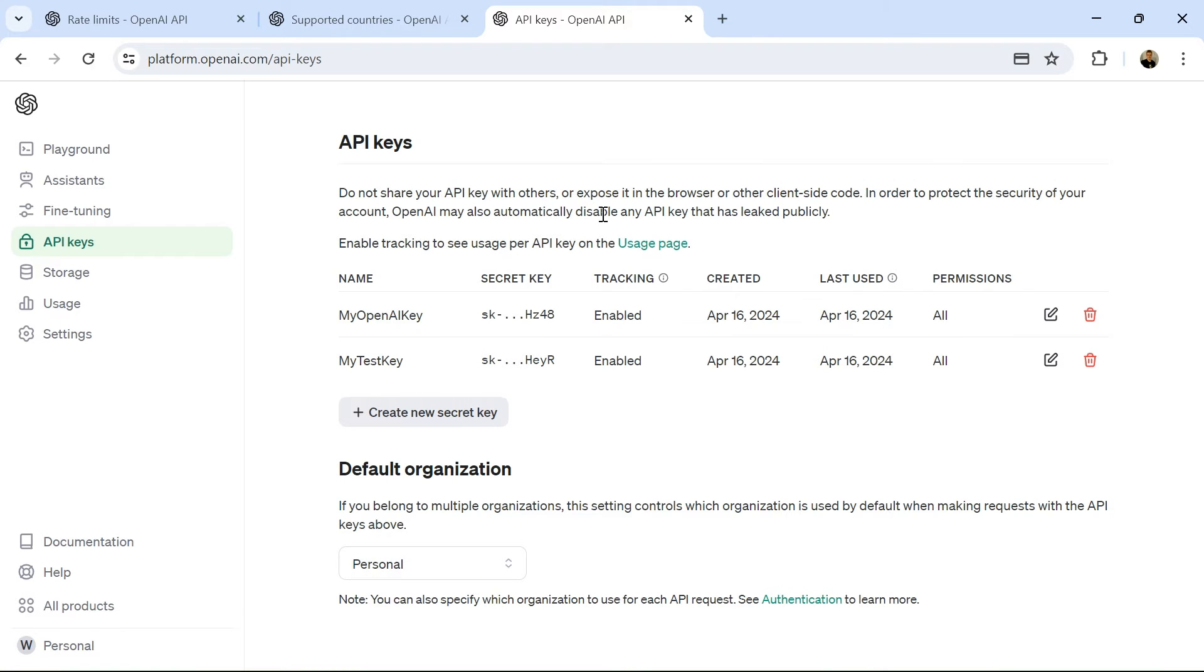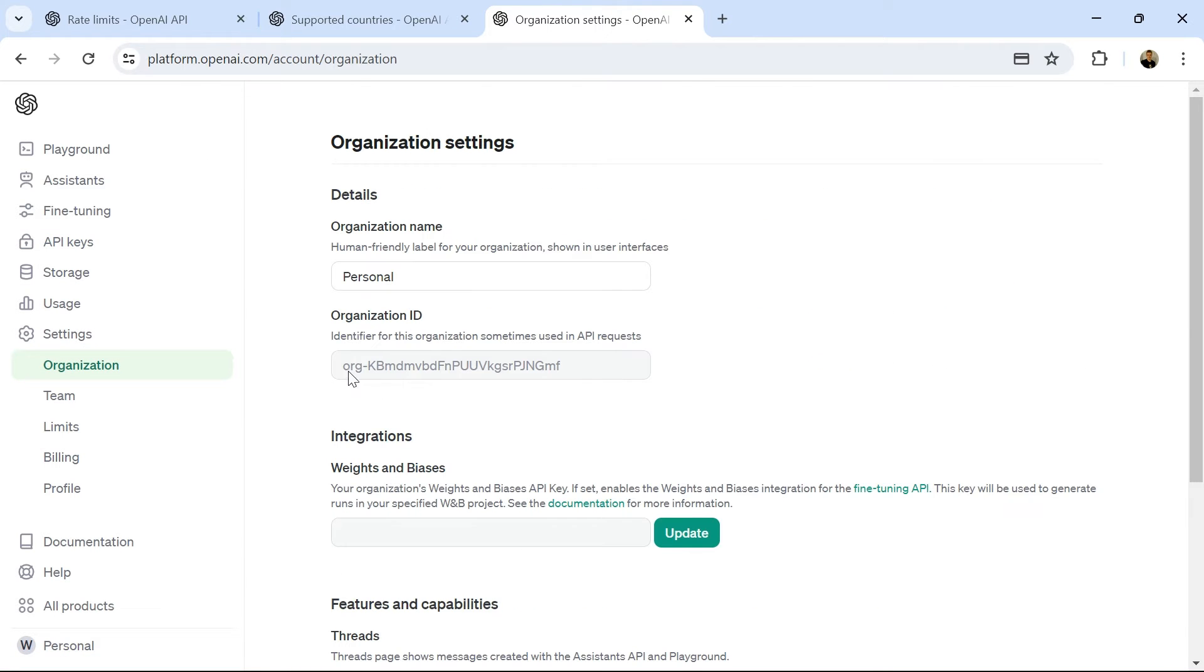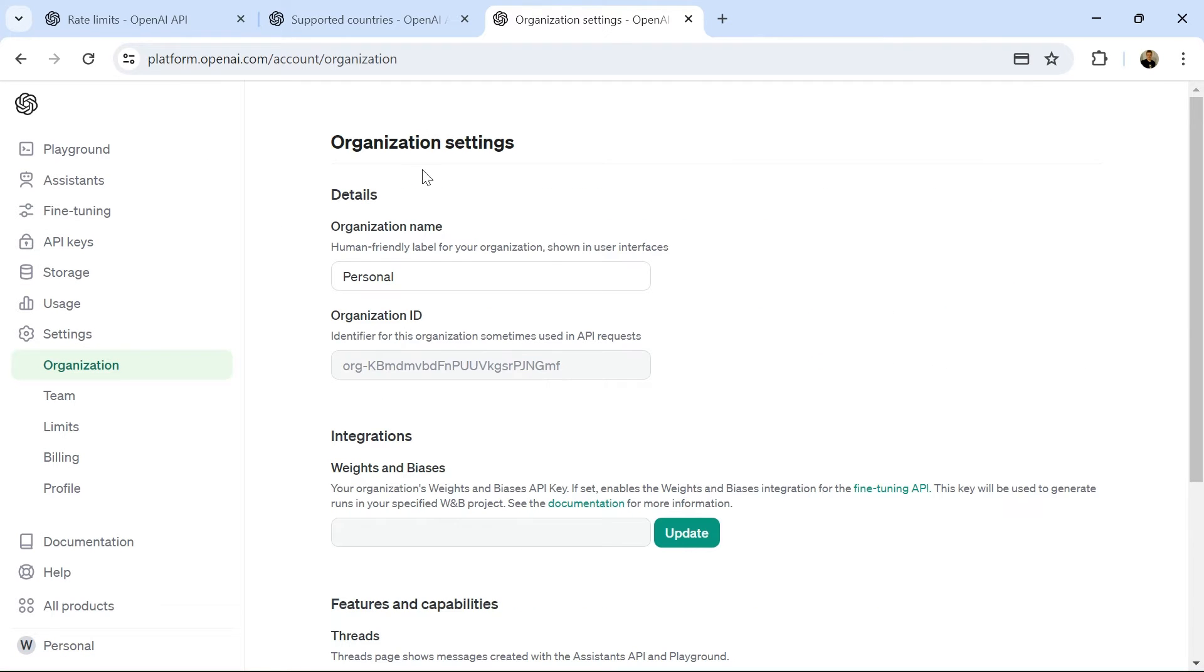And then finally, we need to use our organization ID. This is fairly simple to retrieve. If I go into settings, I can see my organization ID there in my organization settings.